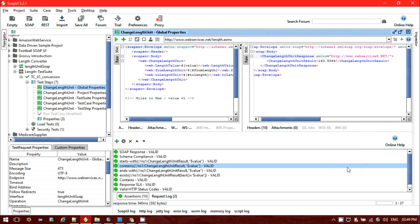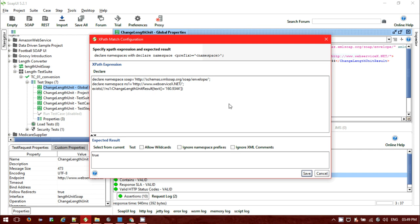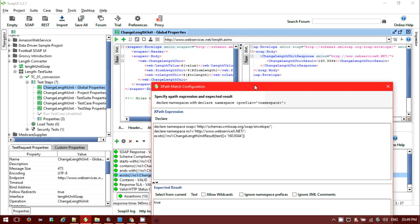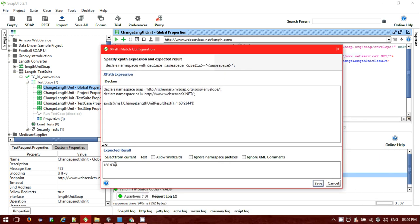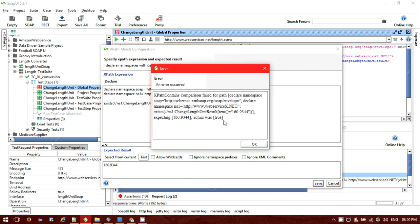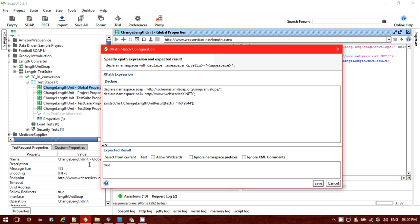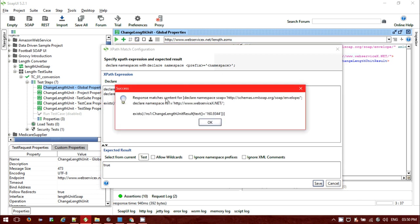We can also check if the result exists or not. For exist we need to provide the tag and XPath value — it will go to this particular tag name and inside the tag name find the text value as a string. I'll provide the exact value 160.9344. Clear it, select from current — value is 160.9344. Test it — showing response match content with the declared namespaces, this is containing this value.